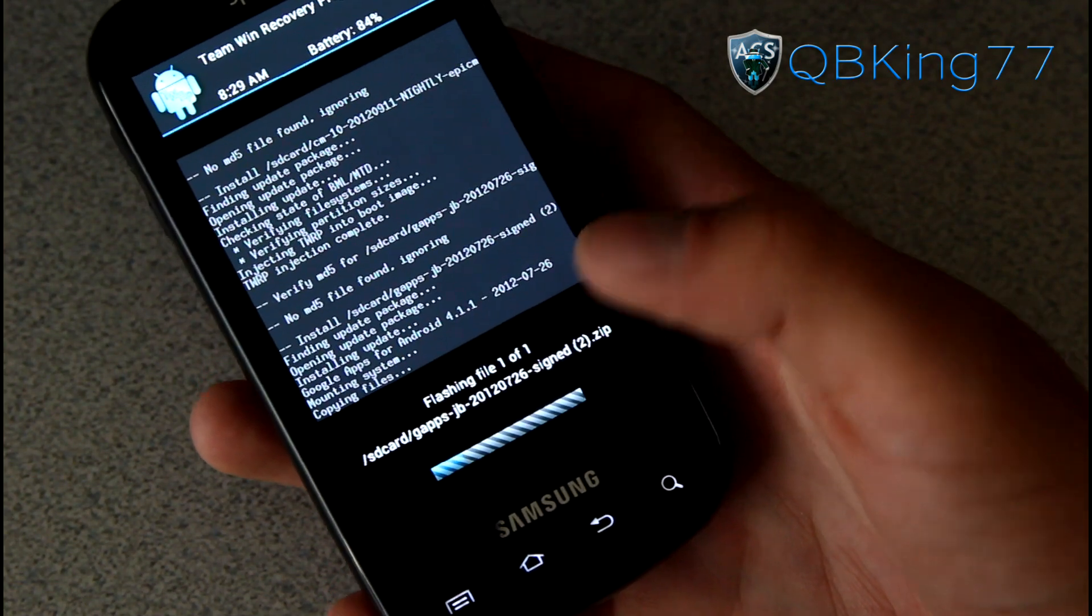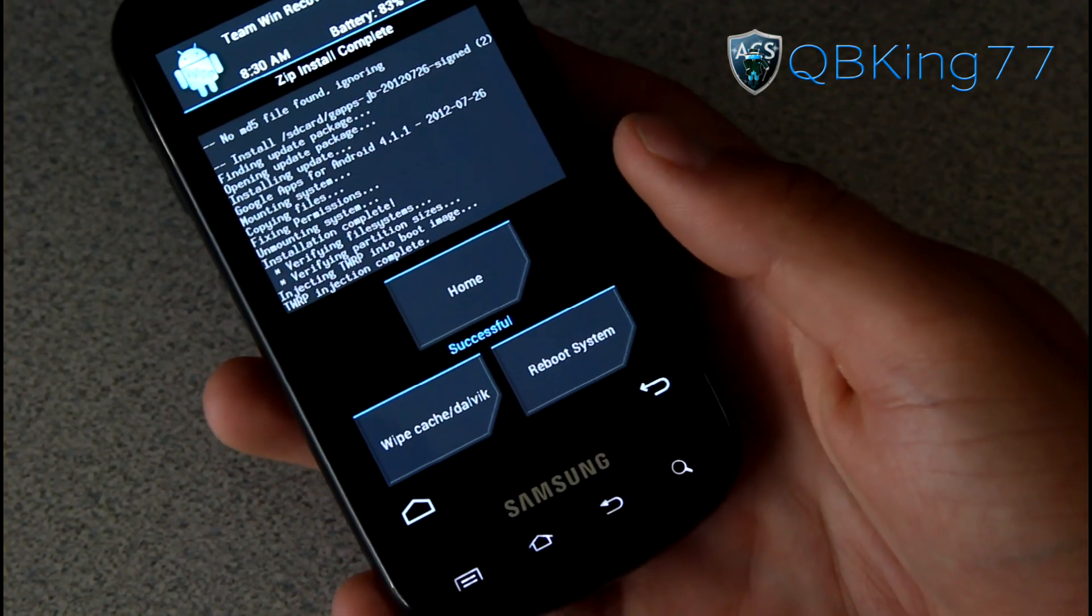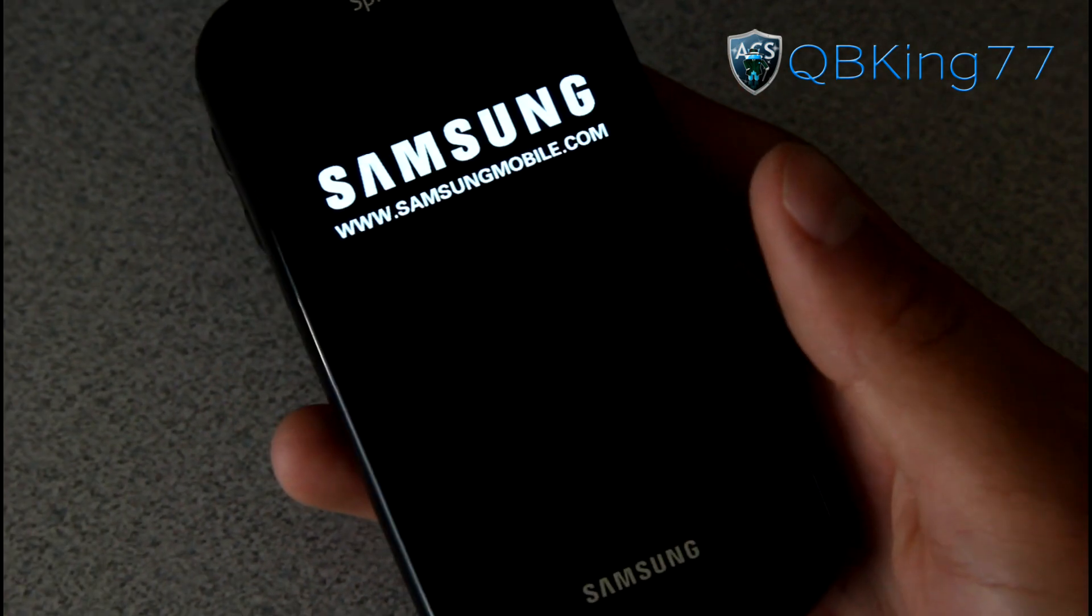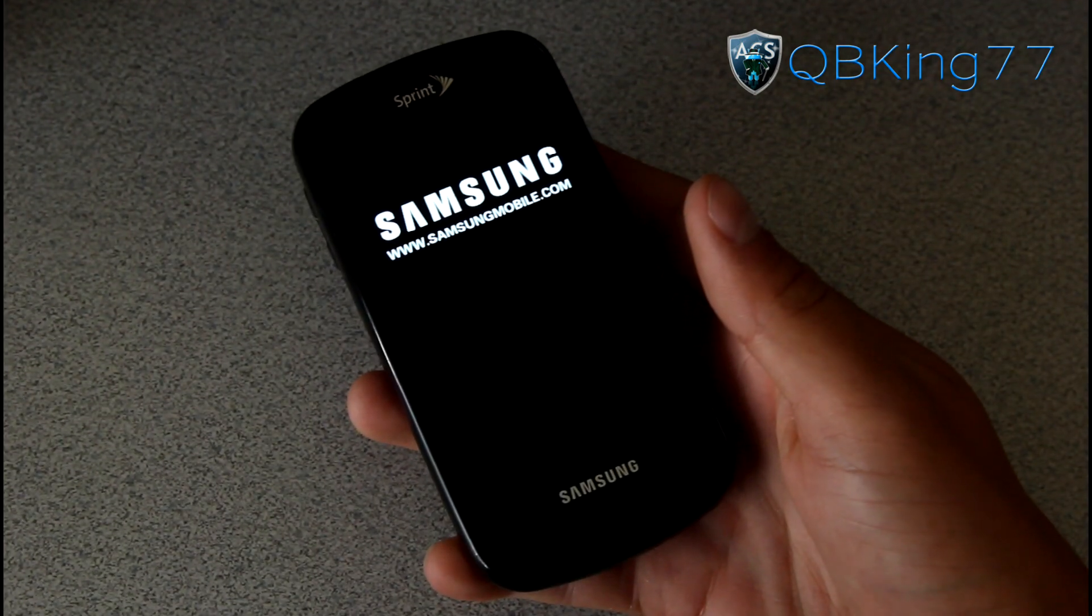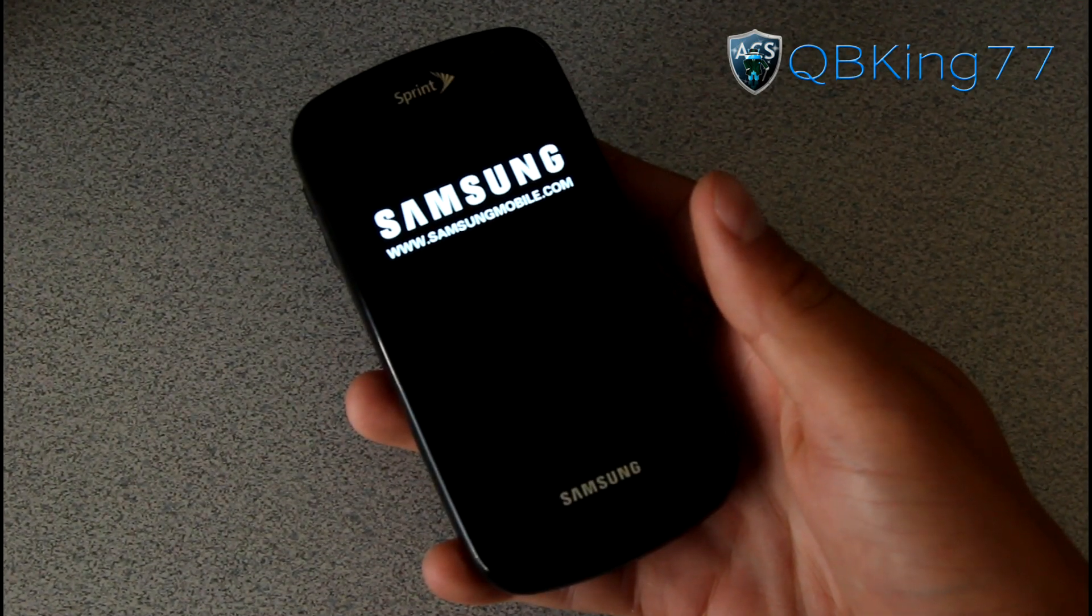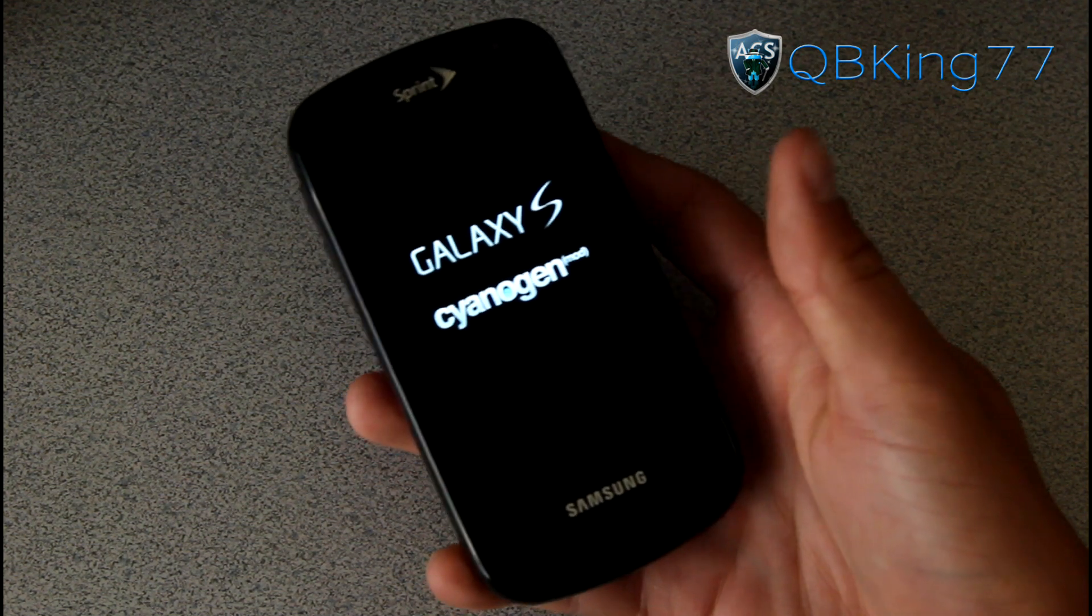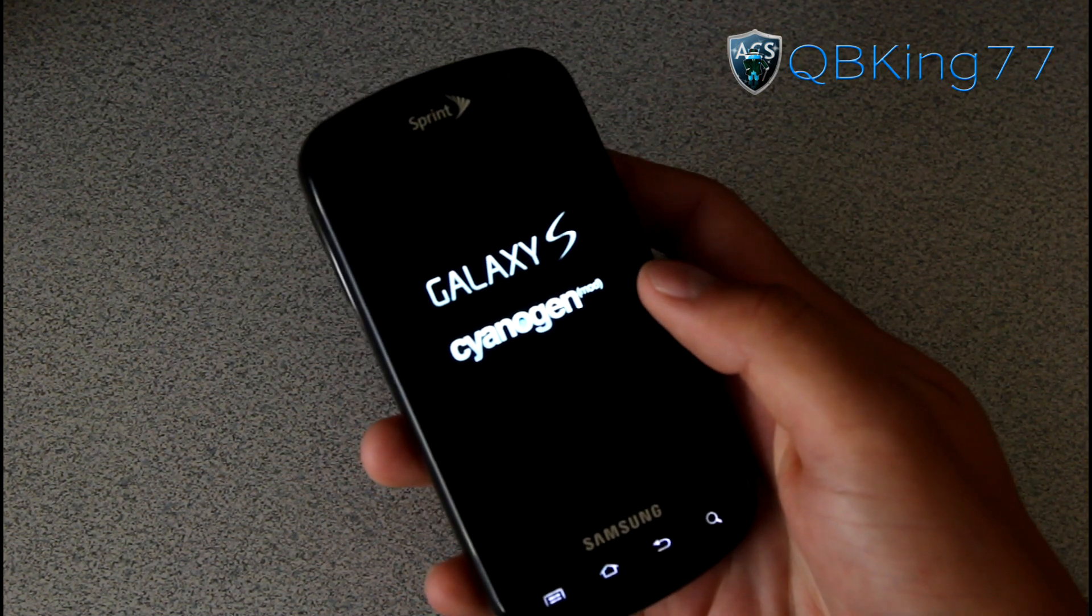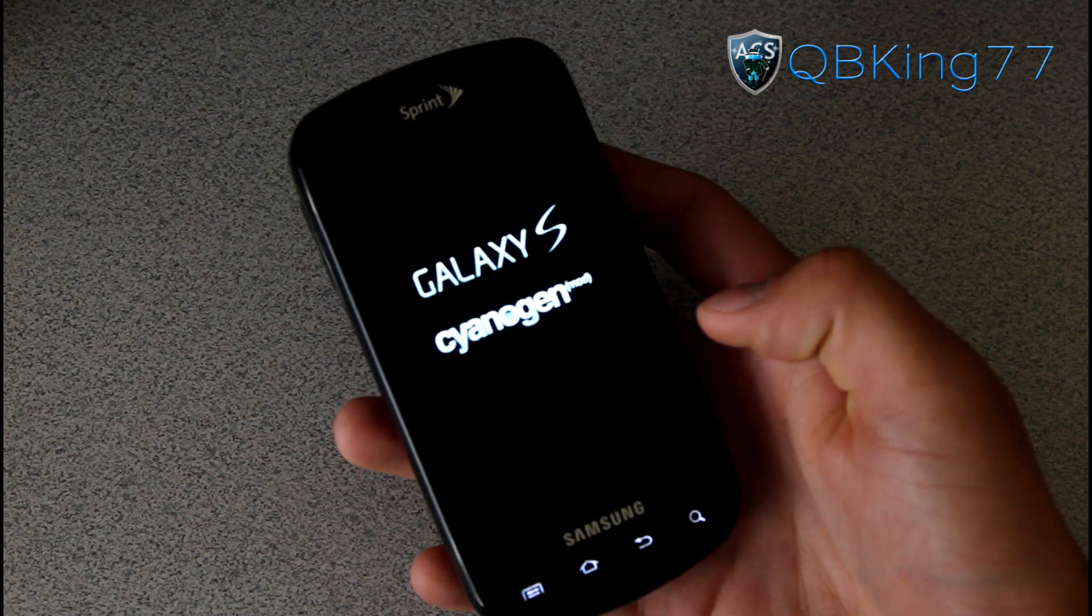Once the Google Apps are done installing, just hit reboot system now and our device is going to go ahead and reboot. Once it reboots, we should be done. We should now be on the CM10 ROM on our Samsung Epic 4G. You will see CyanogenMod right there, Galaxy S.